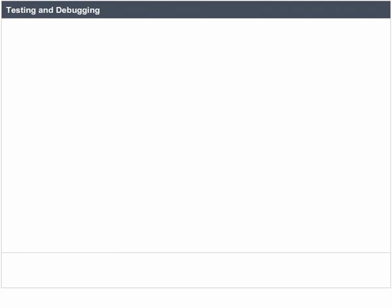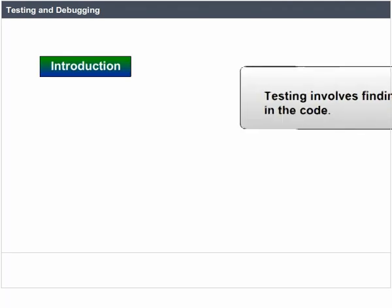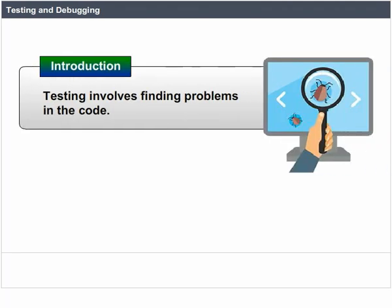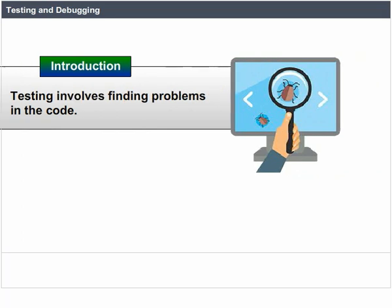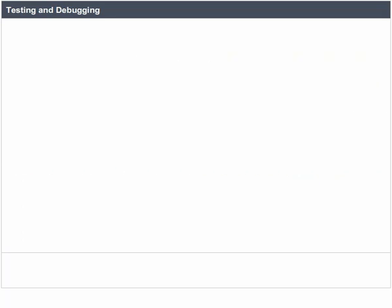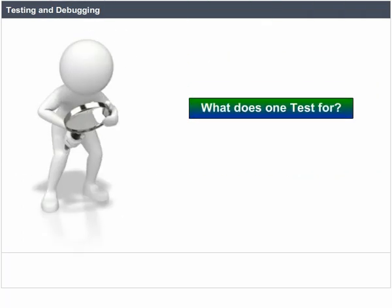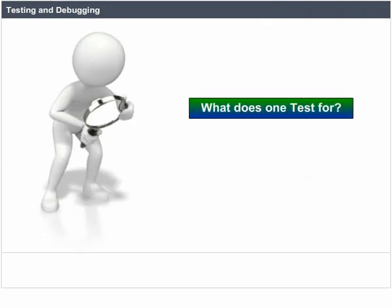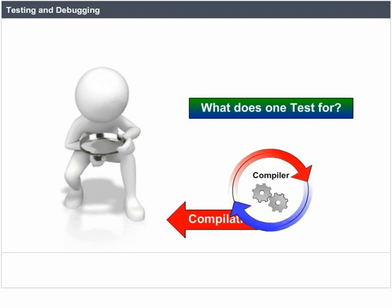Testing and debugging. Introduction: Testing involves finding problems in the code. What does one test for?